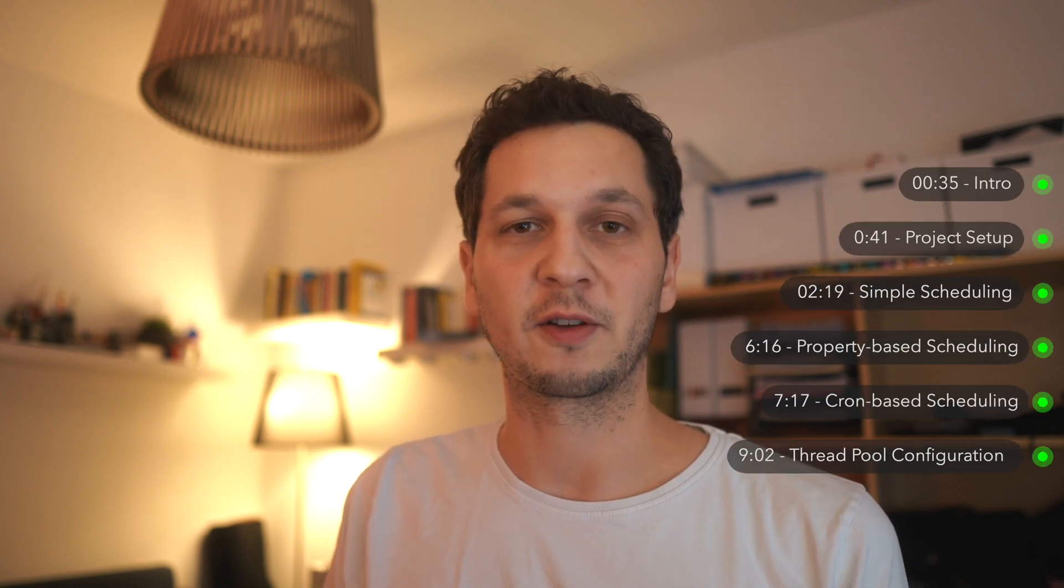Spring Boot offers us everything that we need to run simple tasks. That can be something like heartbeats to make sure that the application is still alive, or you can perform housekeeping jobs during the night as well as backups. I'll leave the timestamps on the screen so you can jump around to the part that's most interesting for you. With that out of the way, let's jump right into the code.